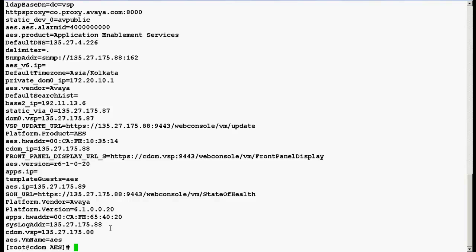This procedure will be very useful when you don't remember the virtual machine's IP addresses or even your CDOM web console page is not working. This is how we can verify the virtual machine's IP addresses by using command line interface.